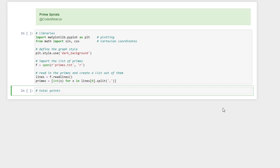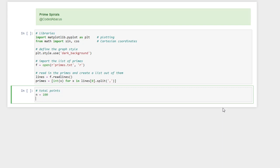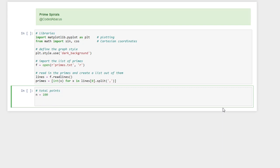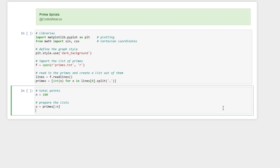I have imported it and prepared it for our coding. Let's start with the total number of points that we want to generate. Let's say for start just 100 points. Then we need to prepare the lists of numbers, so for example we need the first n primes and also the first n numbers starting from one up until n.